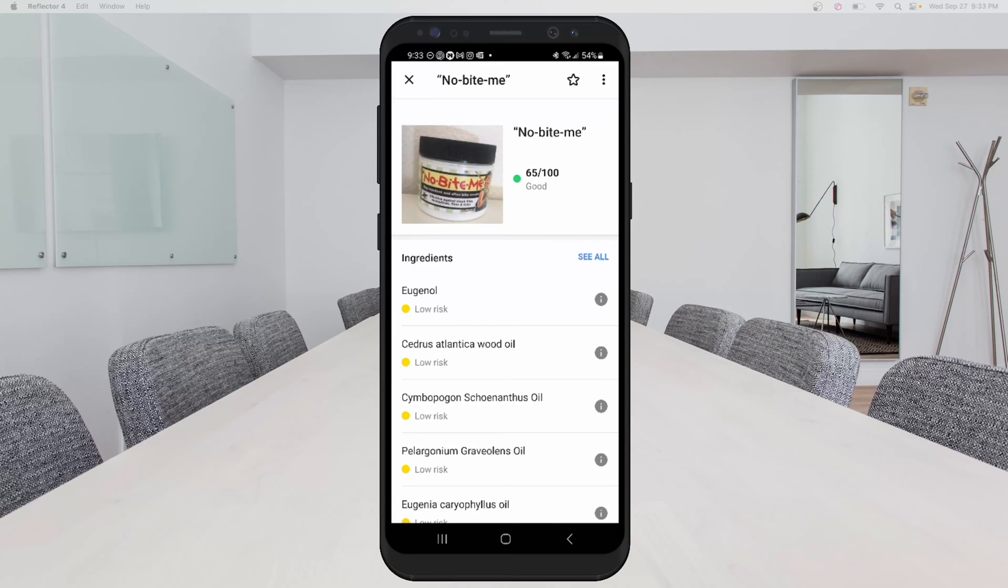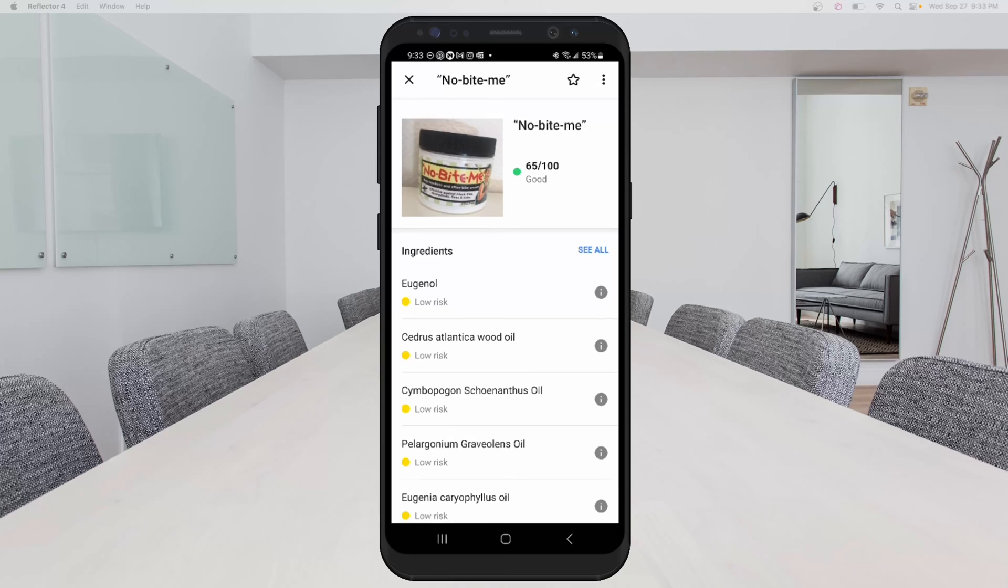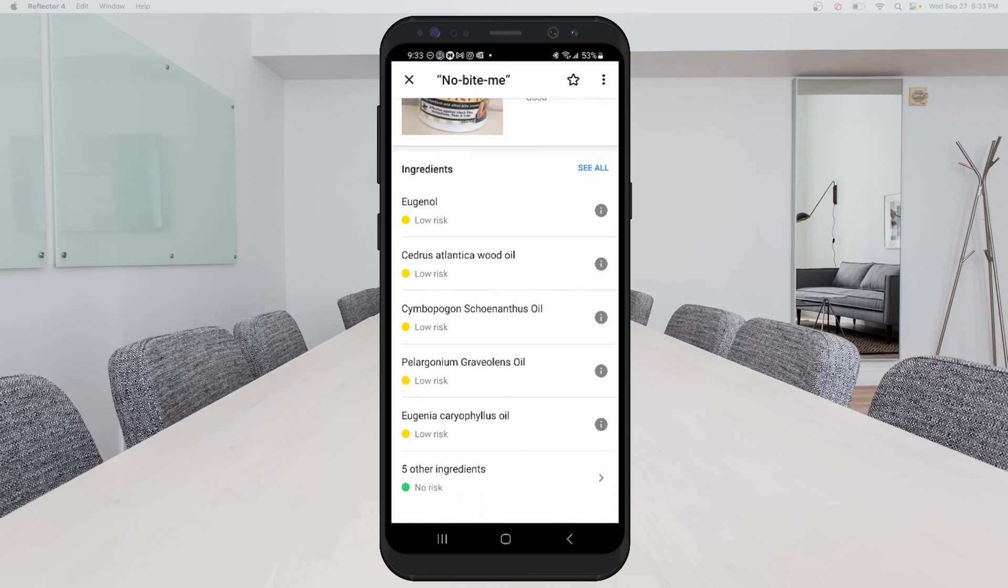So you see green, you'll see like an orange color, and you'll see a yellow and you'll see a red. Red is bad. Green is good. And others are somewhat in between. So you can see yellow, there's low risk. So it's not bad at all.